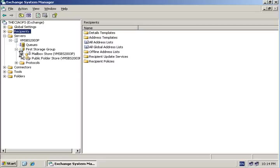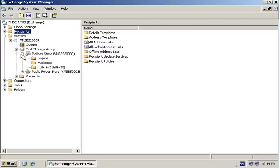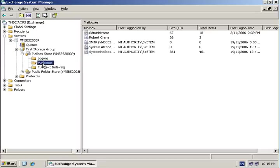If we open the mailbox store underneath, we'll see a folder called Mailboxes. If we click on that, we'll see a list of all the users and all the mailboxes that are on our Exchange system.